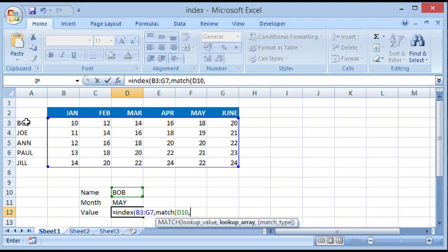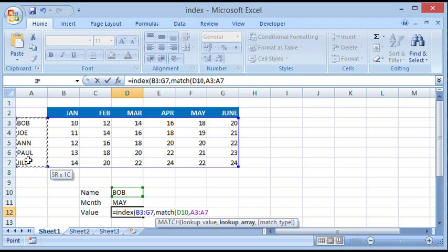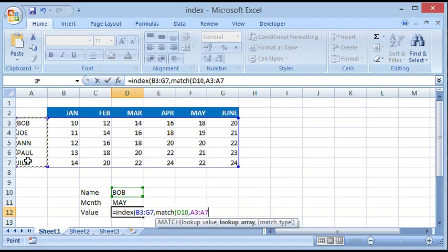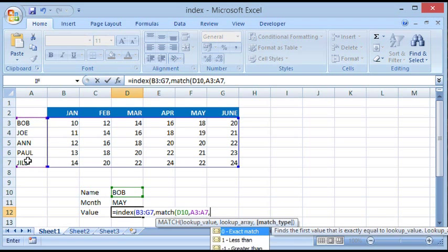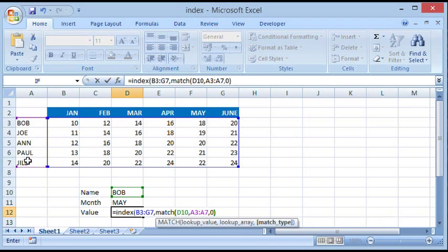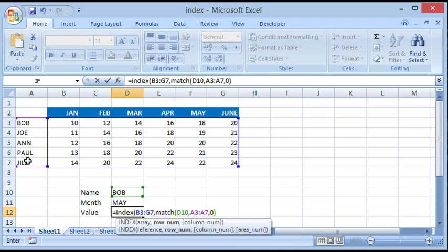Then we give a comma. Lookup array is the area where it has to find Bob, so we highlight this entire column and then we give a comma. It asks us do you want the exact match, so we say zero. We close parenthesis for MATCH. This will give us the row number for Bob, which is row number one.